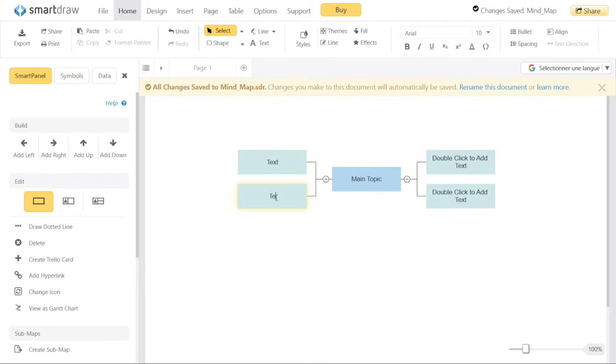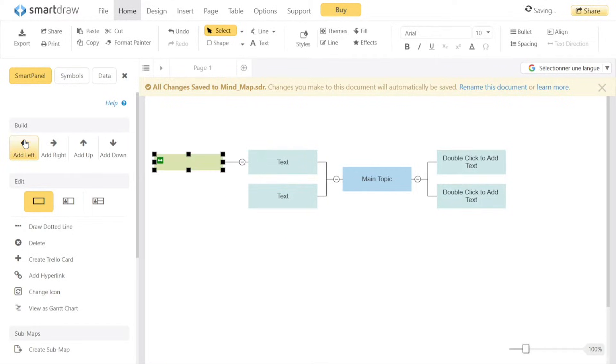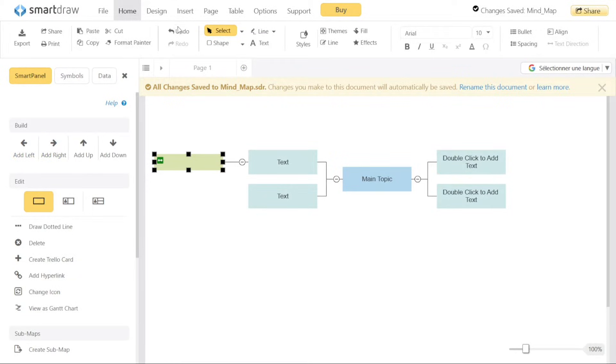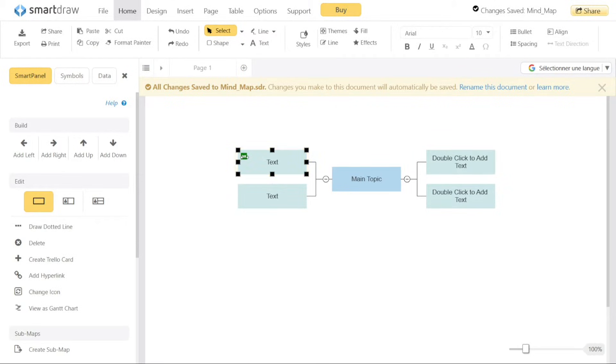The left menu in Smart Draw's editor is particularly helpful for building and editing your diagrams. It provides options to add sub-maps, change the format of your Mind Map, and import or export files as needed. This menu serves as a convenient toolbox to enhance your diagram's structure and appearance.